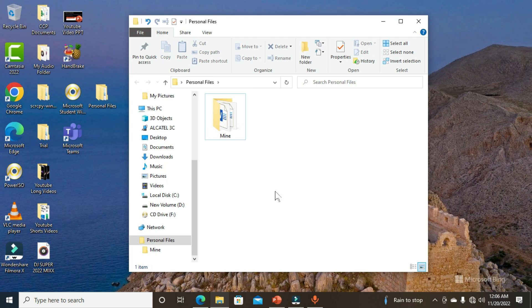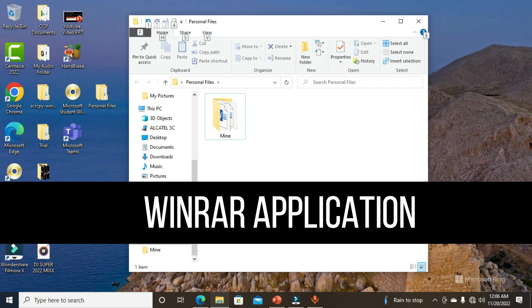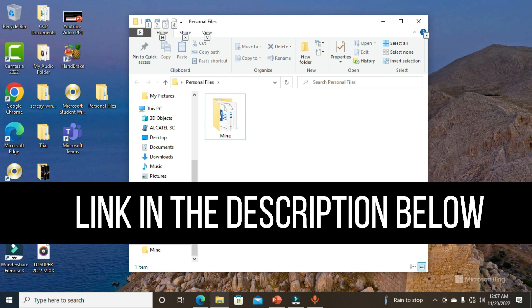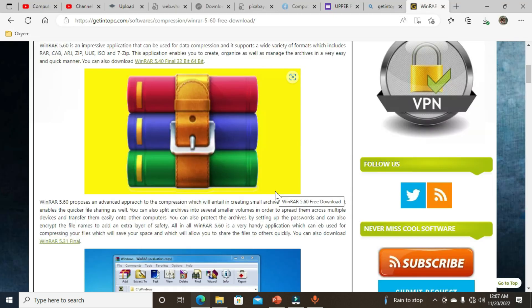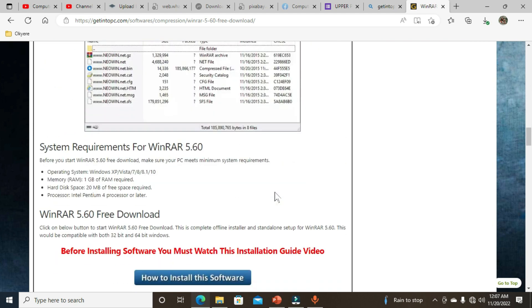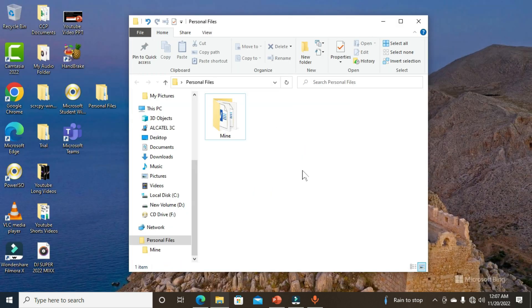Now that everything is well organized in our main folder, I also suggest you download the WinRAR app. I'll drop the link to the WinRAR download page in the description below so you can click on it to download the app. Now that everything is set up, let's proceed.